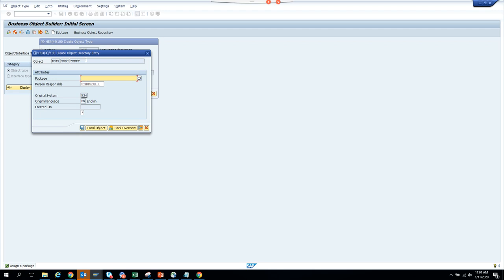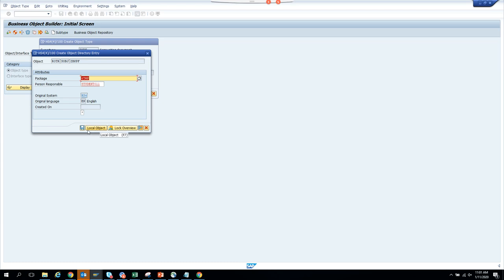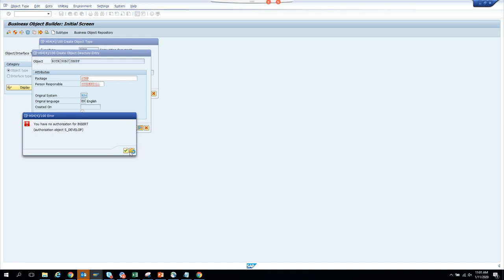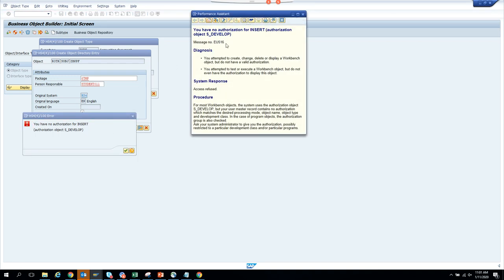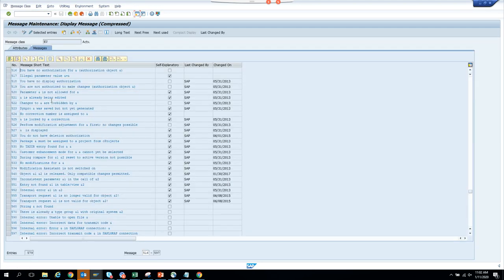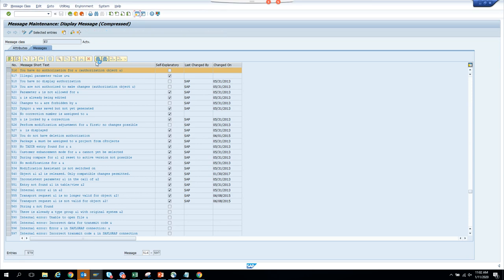I'll put it as local object. It seems we are lacking the authorization — that's not good. We'll find the place; this message number EU516 — we'll find a way around it.